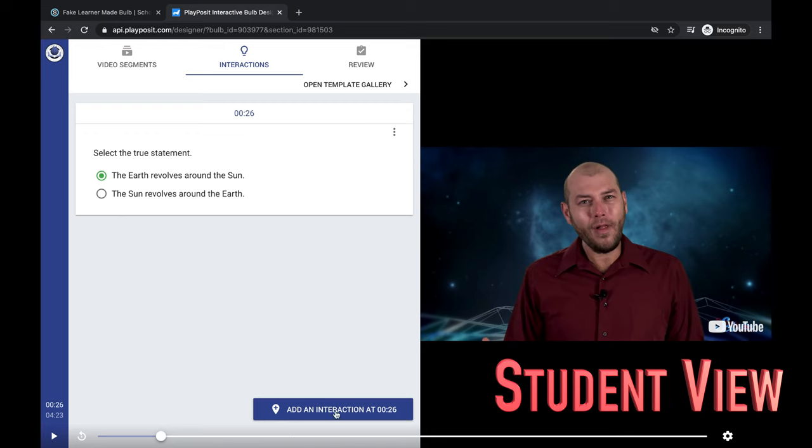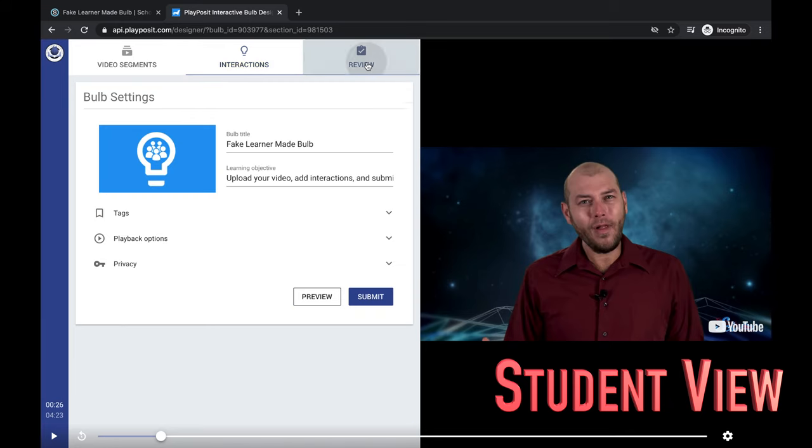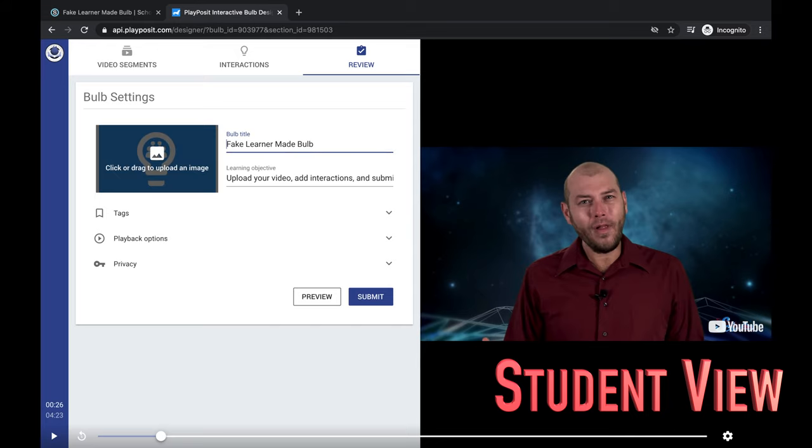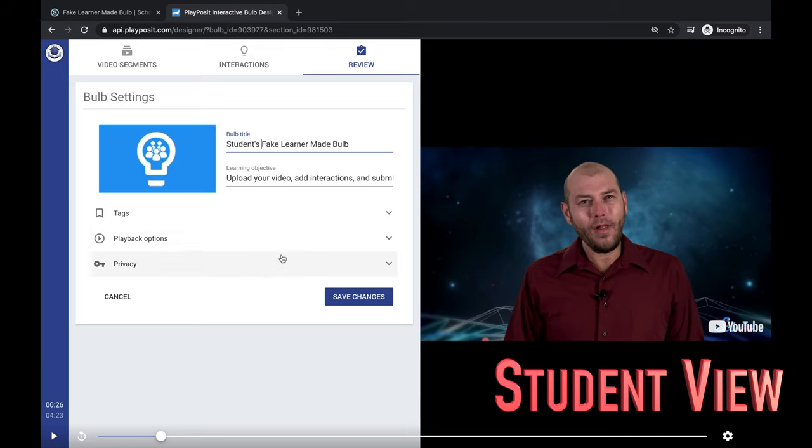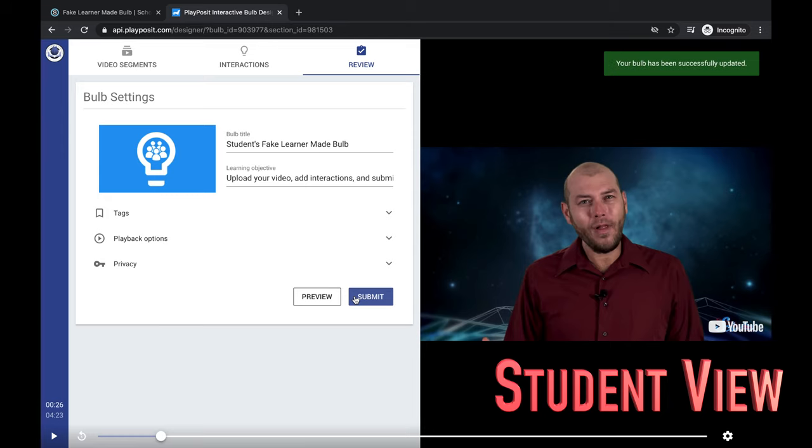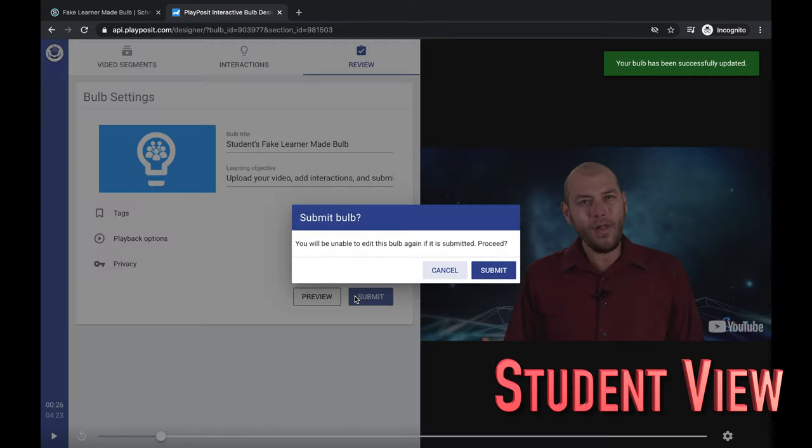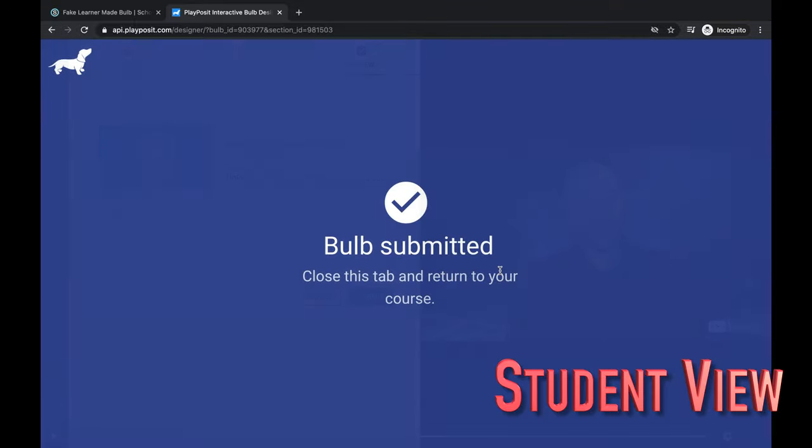And as we finish, you would click review as you would in the teacher side normally, and a student could give it a title, or you could just click to save changes and submit. It will submit it and they'll see this type of screen.